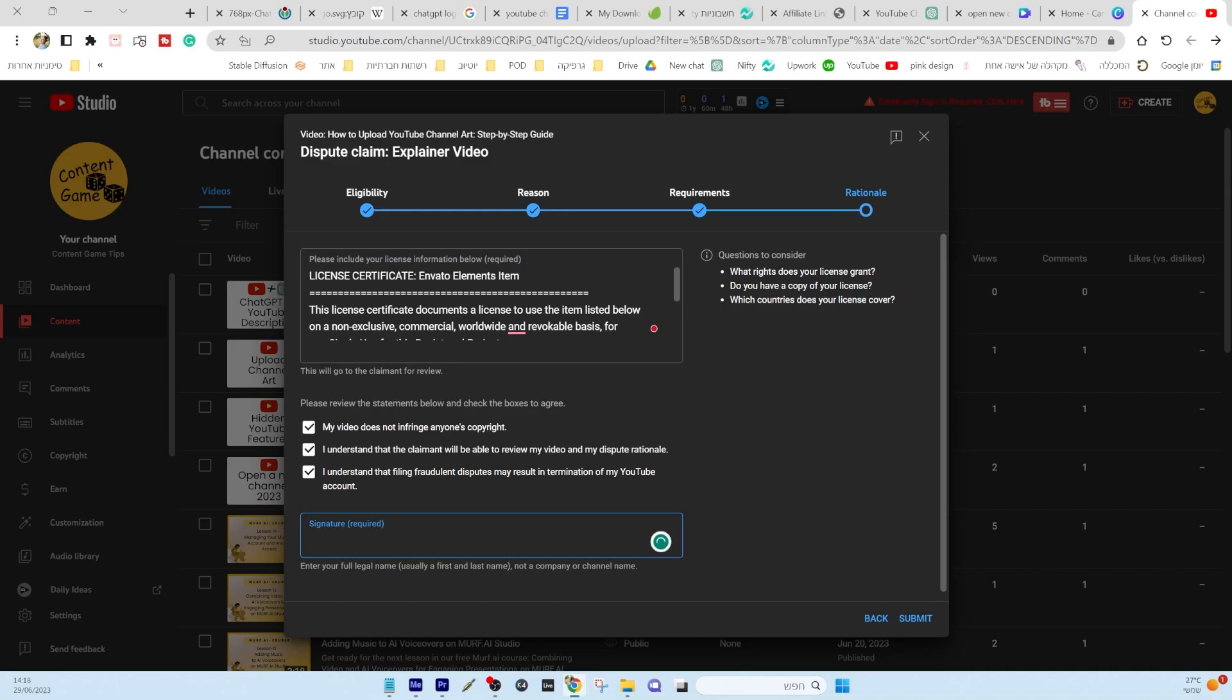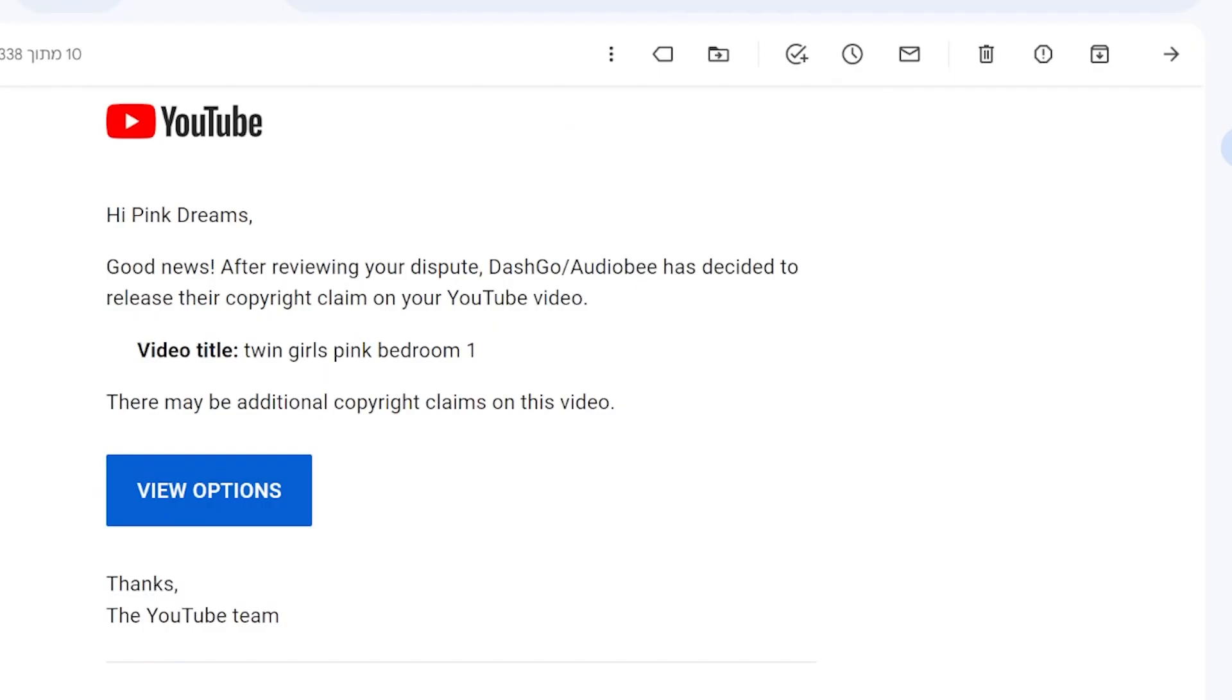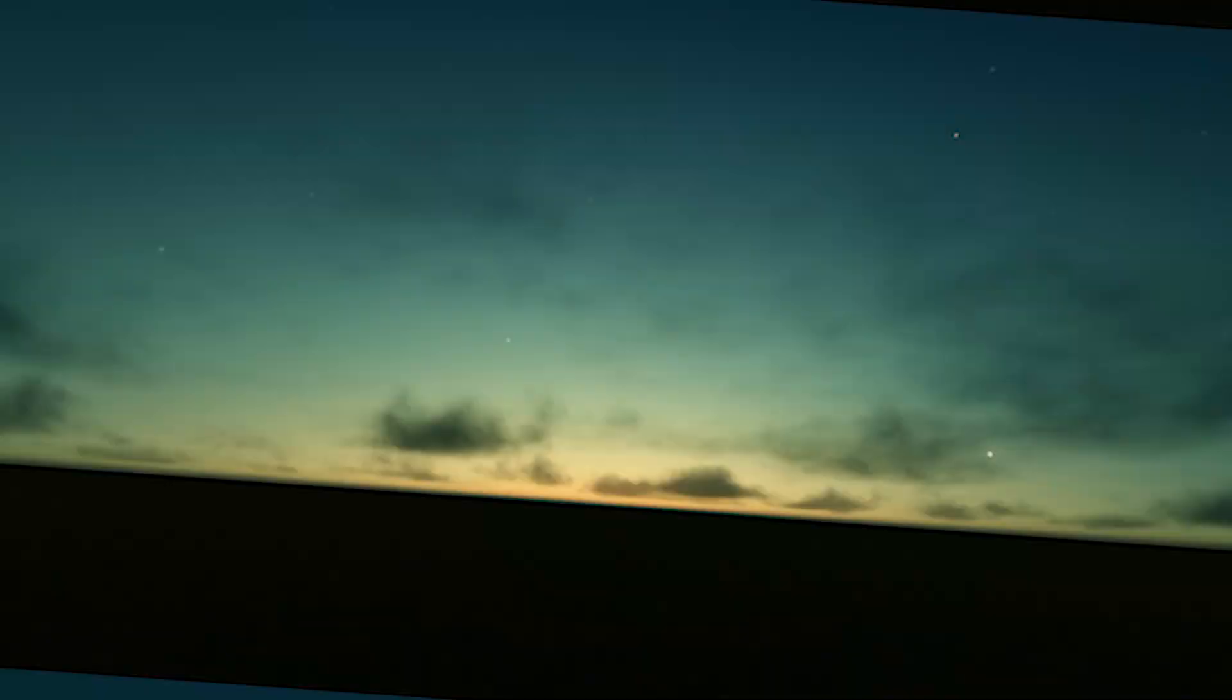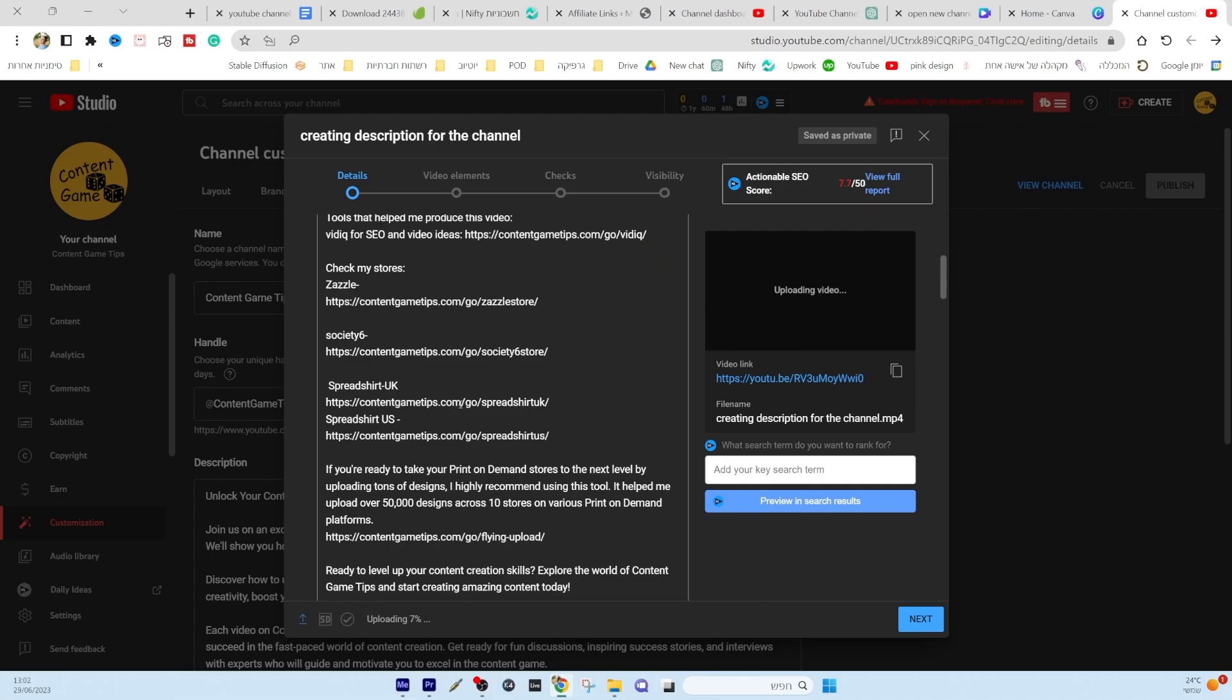Sometimes, the process of getting it resolved may take a few days or even just a few hours. When you upload a video that includes licensed music, it's a good idea to upload it as unlisted first.